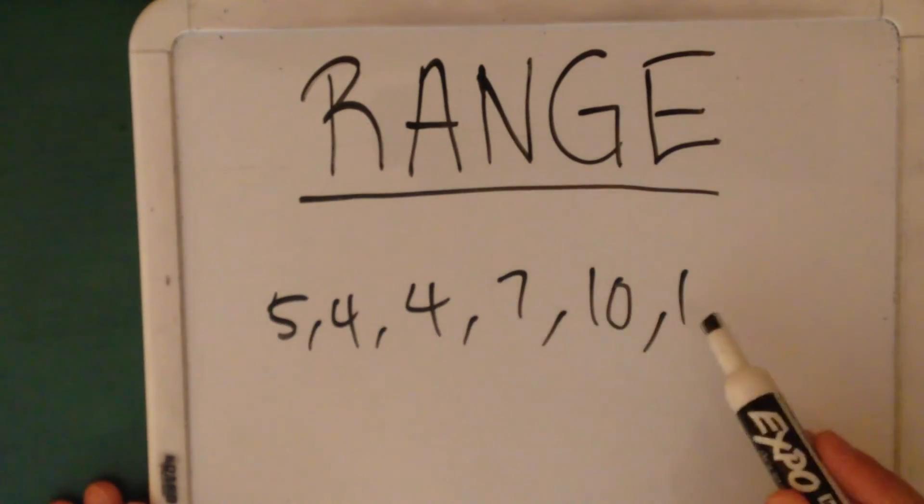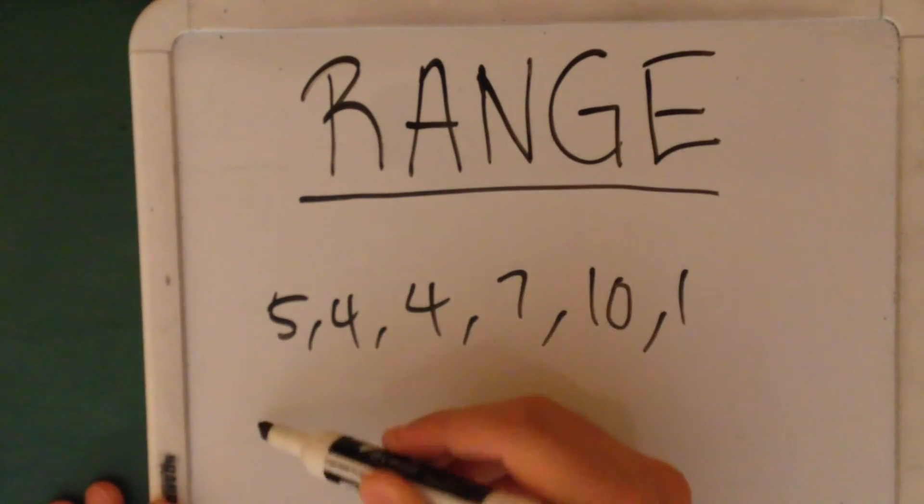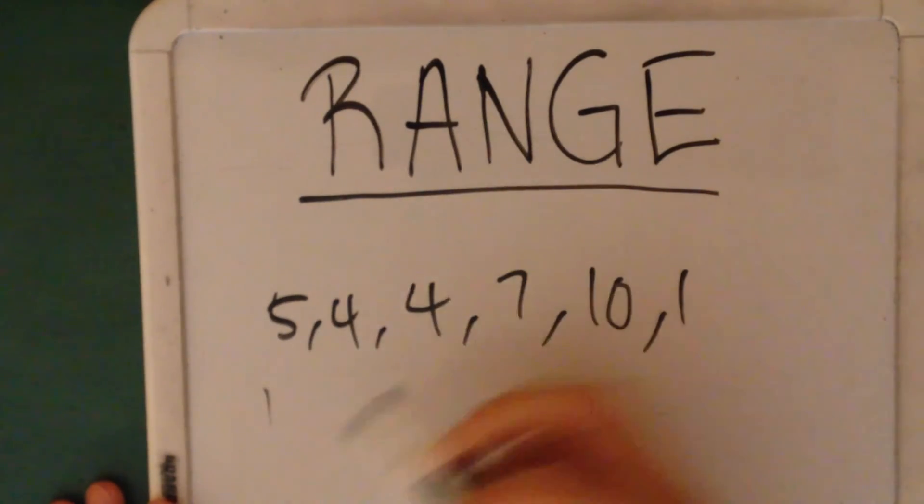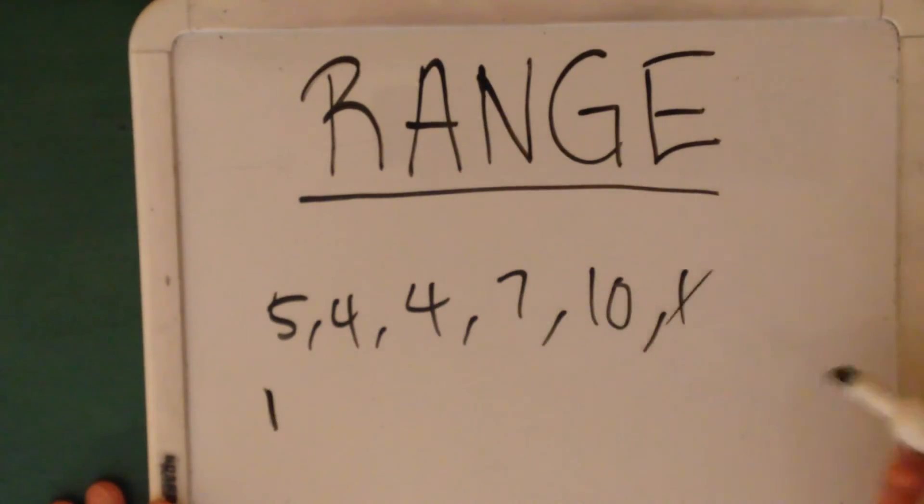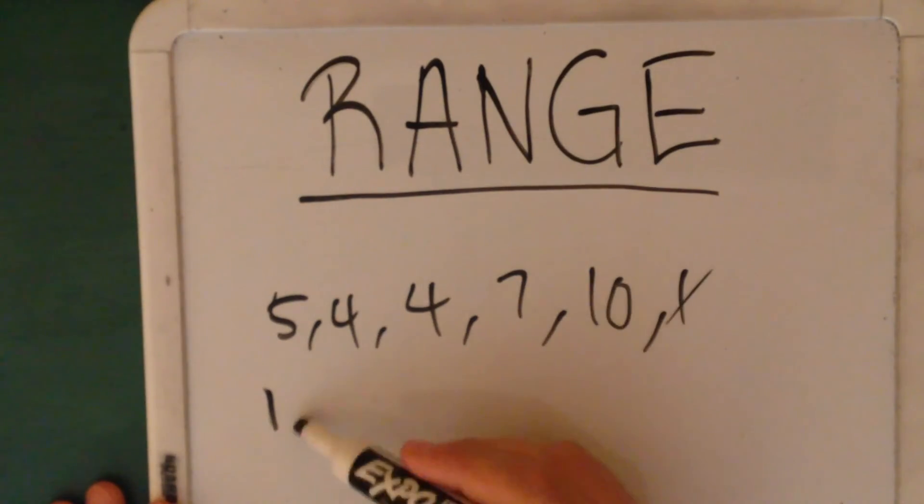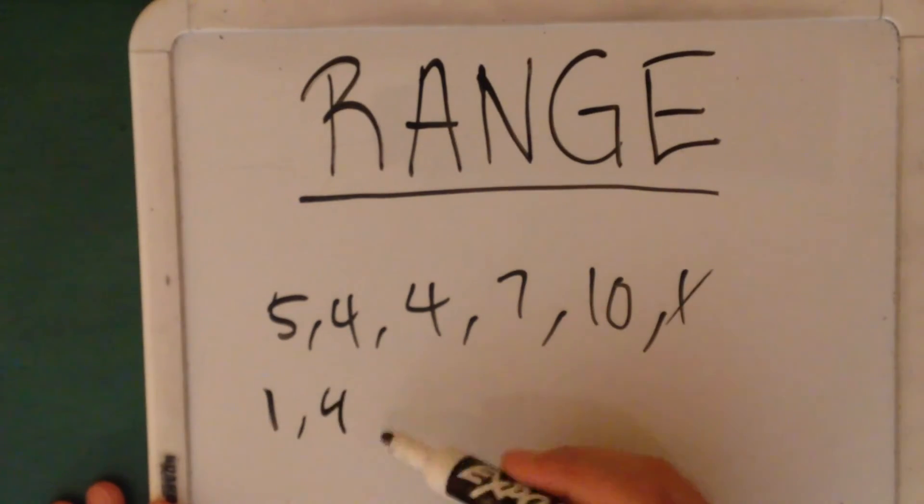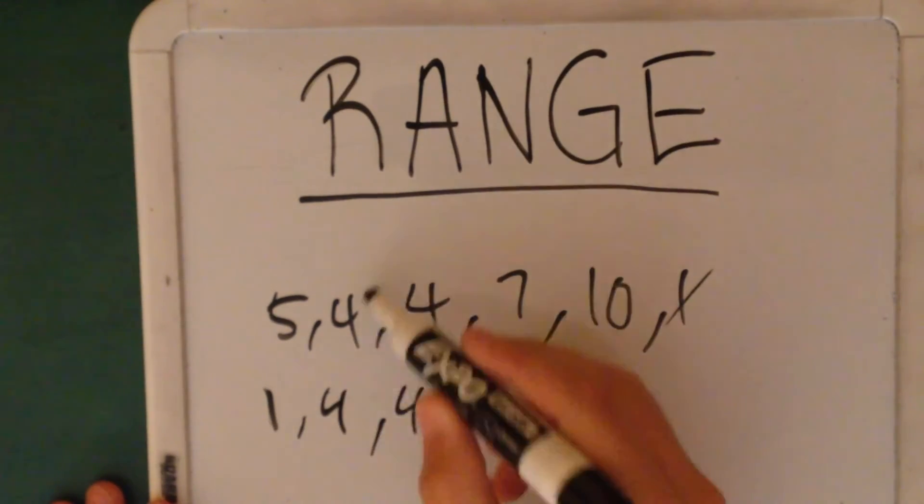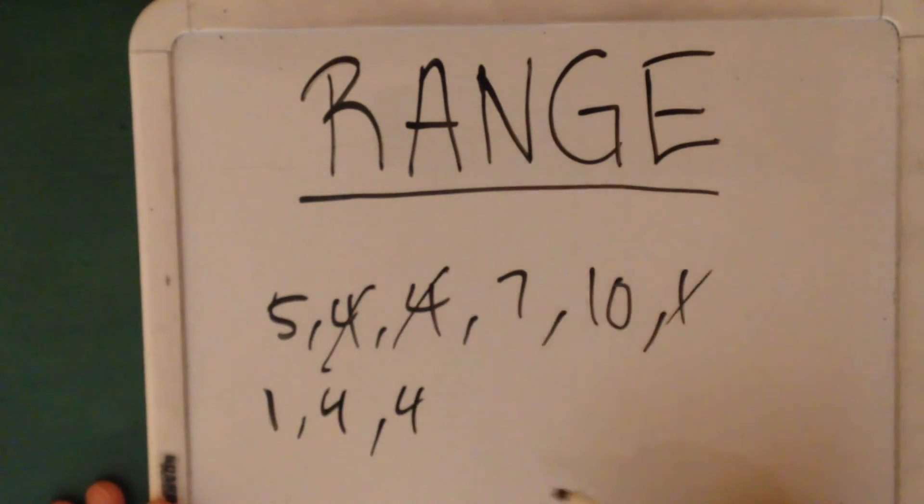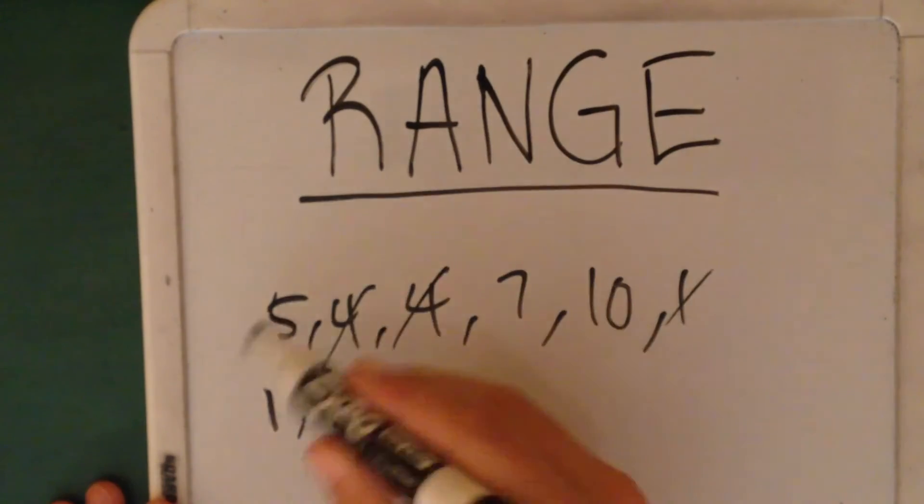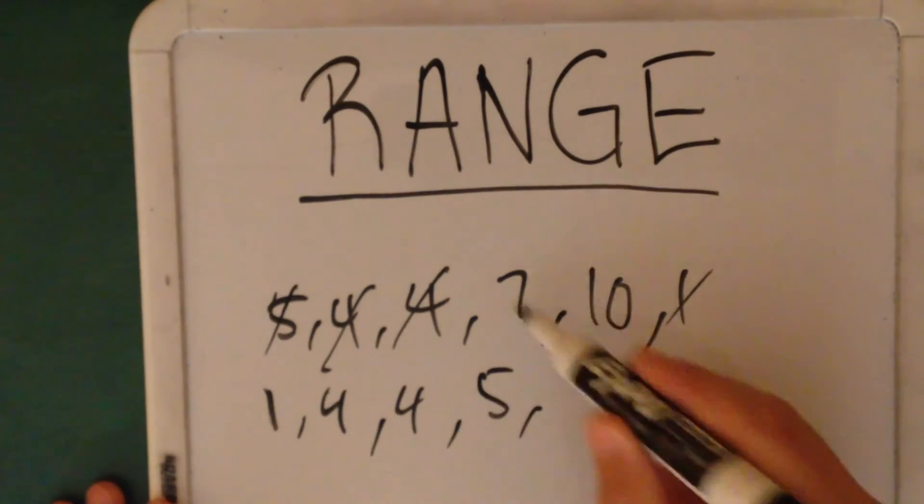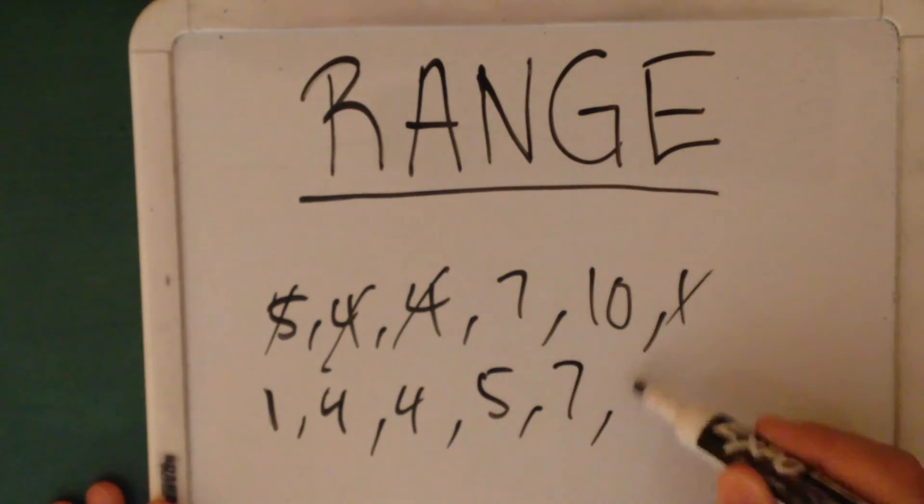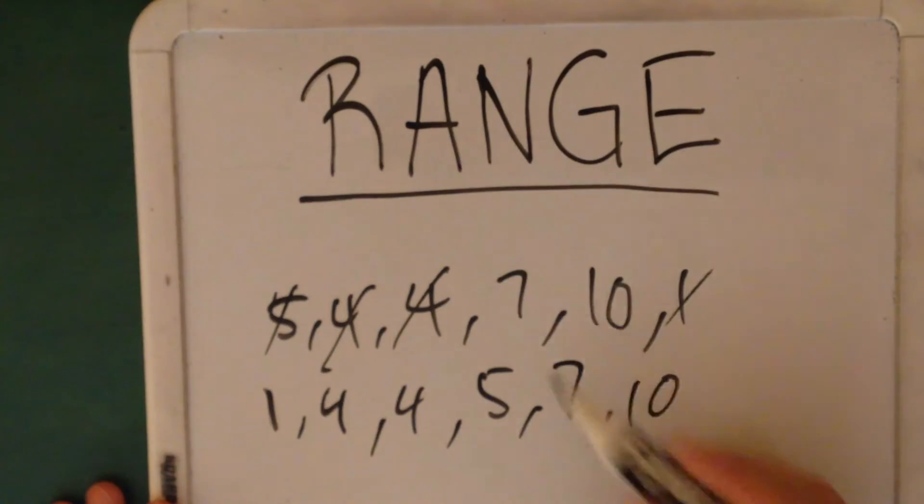So what's our least here? 1. Let's cancel this out. What's next? 4. There's another 4, so you can cancel these. Then there's a 5. Cancel that out. Then there's 7, and there's 10.